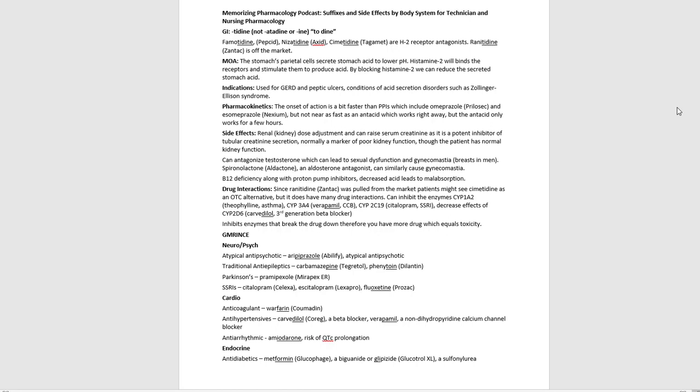Hey, welcome to the Memorizing Pharmacology podcast, Suffixes and Side Effects by Body System for Technician and Nursing Pharmacology. I'm Tony Guerra, a pharmacist, and I've written a couple of books, Memorizing Pharmacology and Memorizing Pharmacology Mnemonics, among others, and what I wanted to do was show you how to use those books to internalize pharmacology and get better at it.